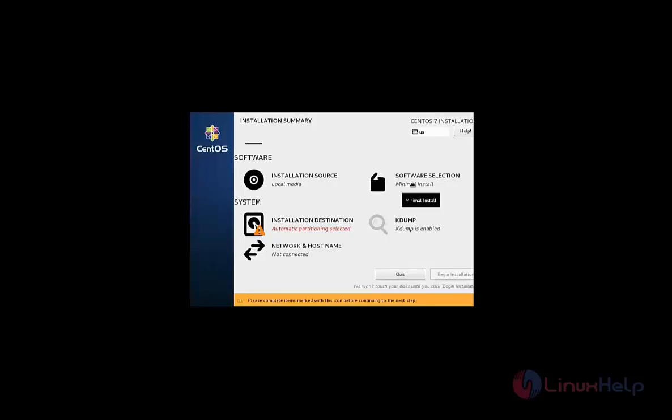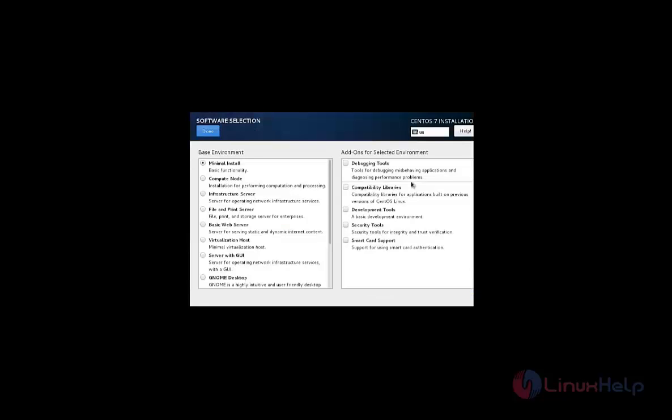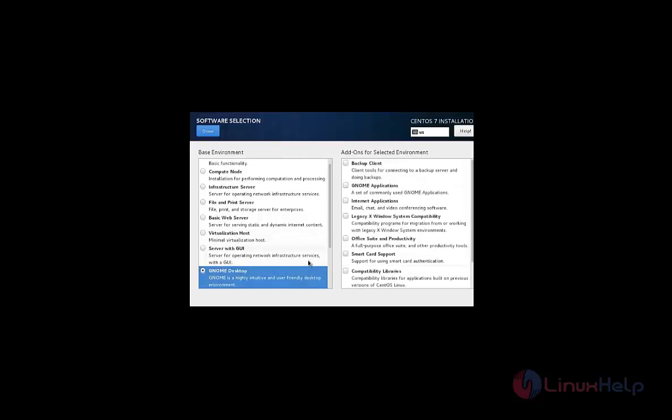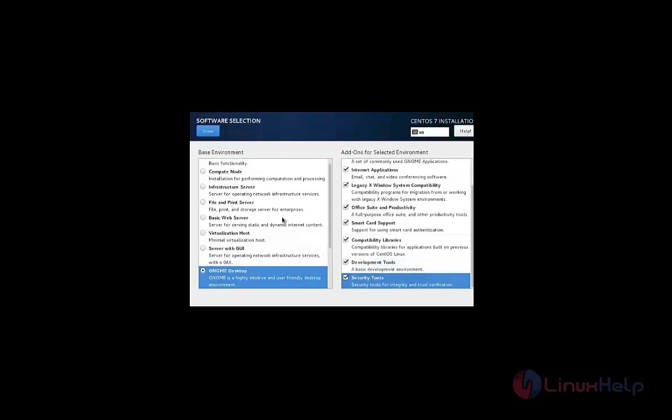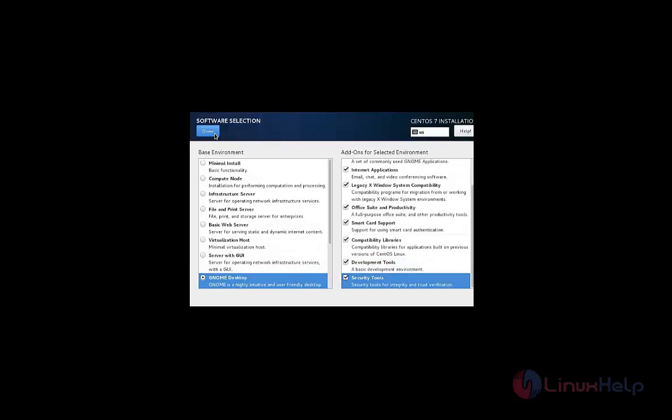Now select the software selection. And select the software selection of your own based on your requirements. I am selecting GNOME desktop and click done.